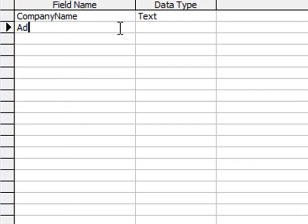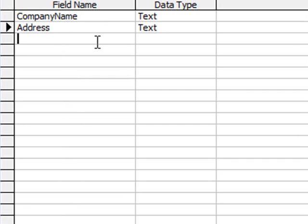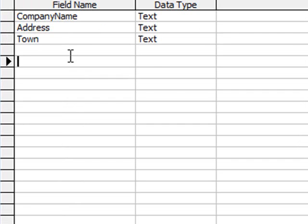So come down here and we put in address, make that text. Town, text. County, text.